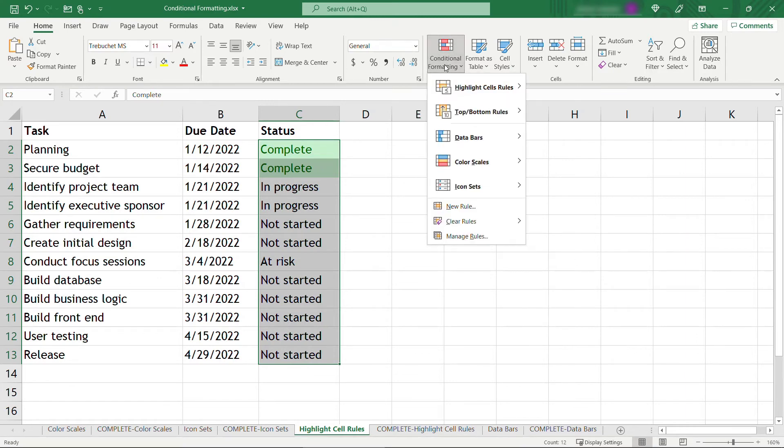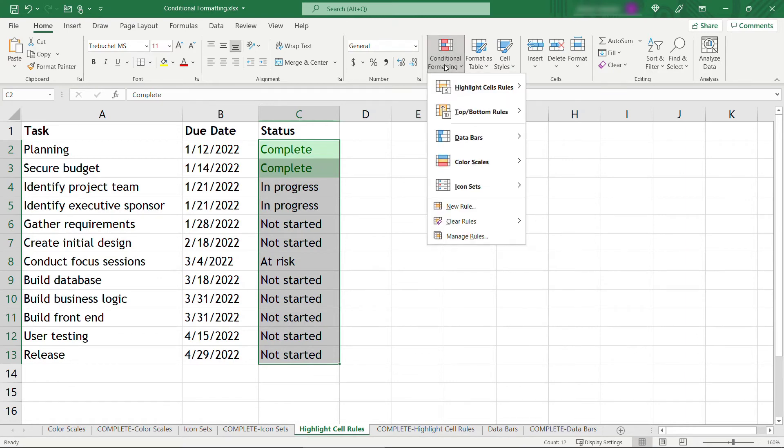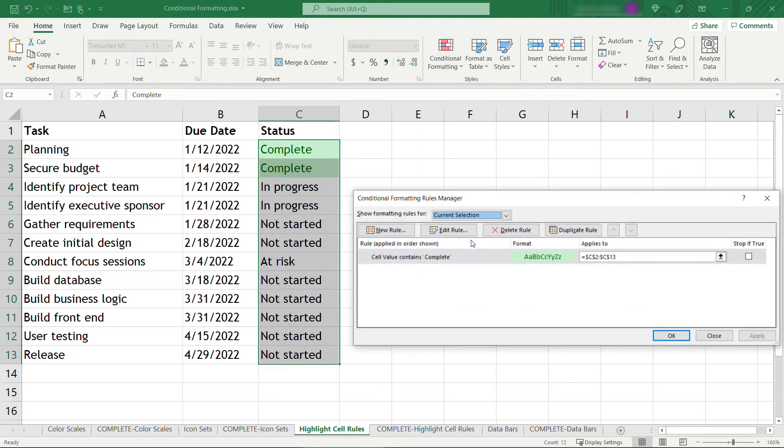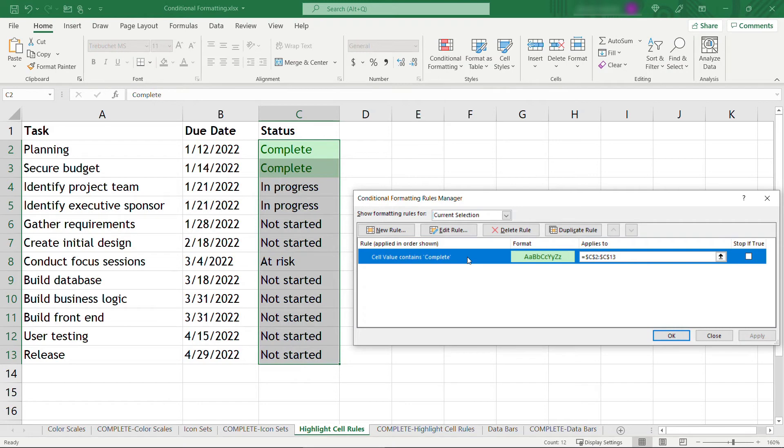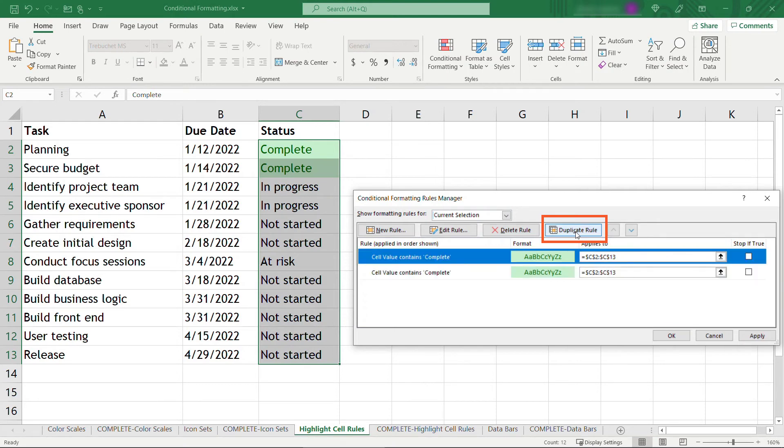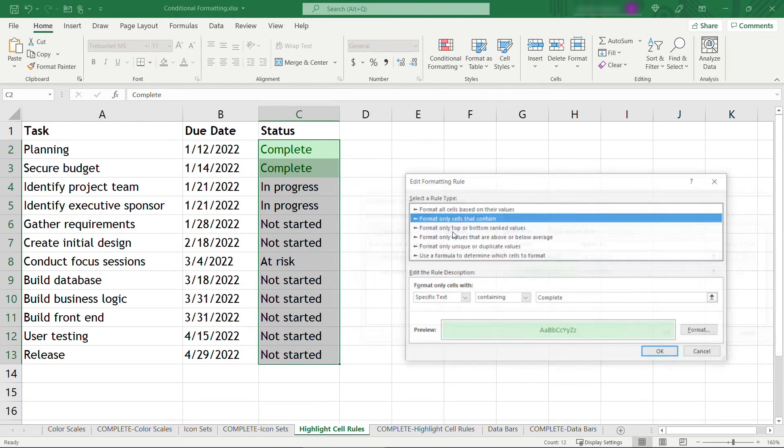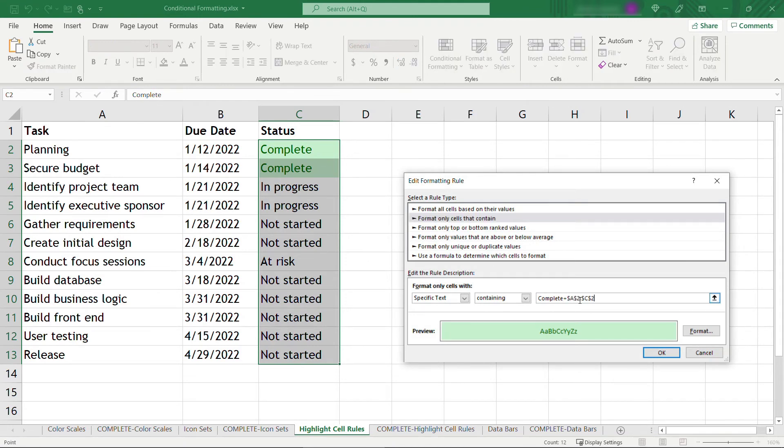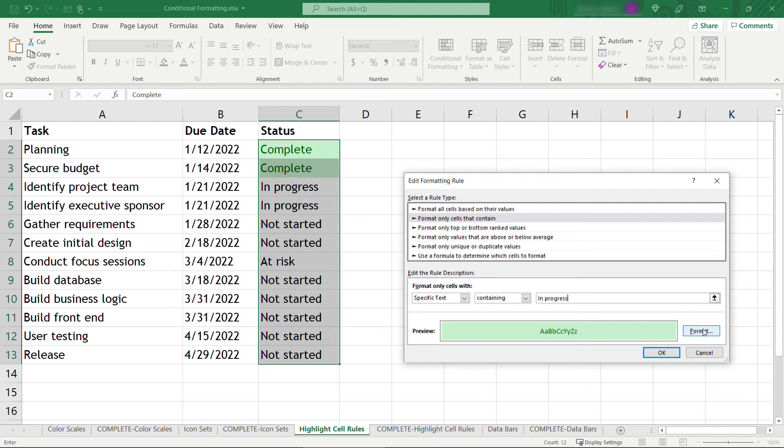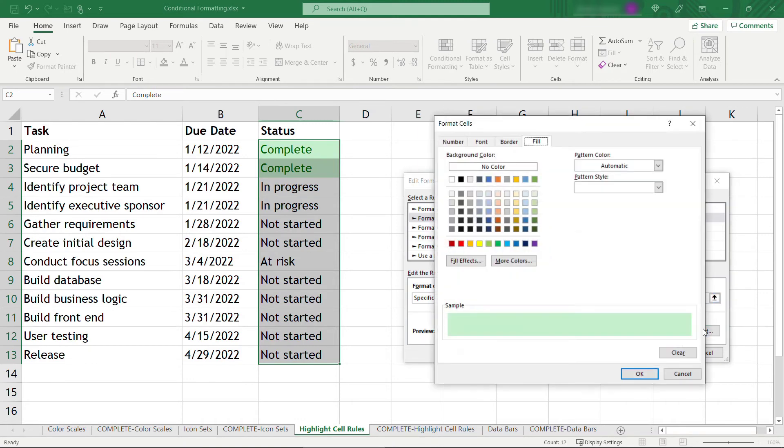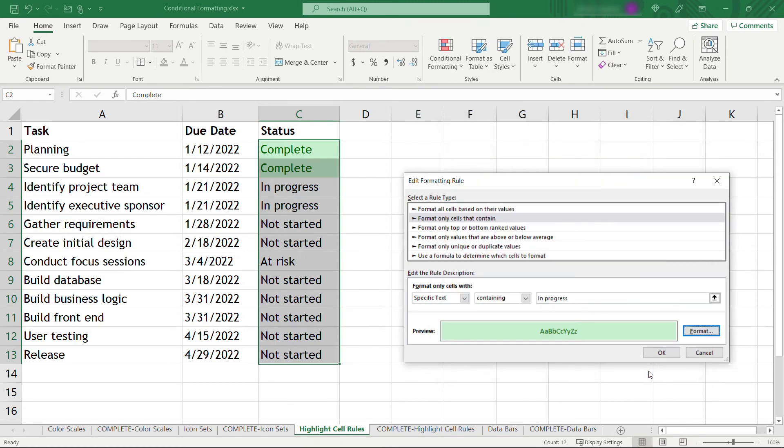Okay, but you can see that didn't take care of the other statuses. So for those, we need to come back to conditional formatting, manage rules. And here's the one rule that's currently applied. Now we could start another rule from scratch, or we can just duplicate this one since it's already halfway what we need. So we'll duplicate rule. And with that new one selected, click edit rule. For this, we're going to say if the specific text, in progress. And let's say for in progress things, we want these to be a light yellow color. Click OK.